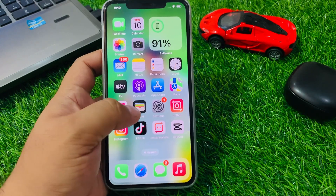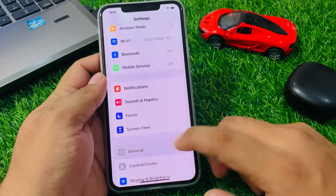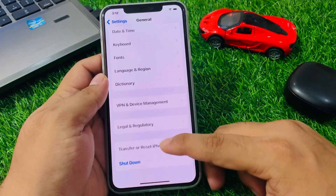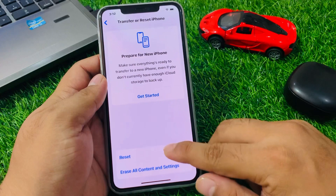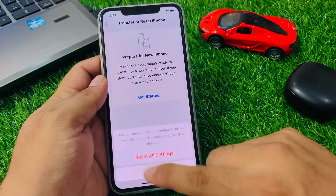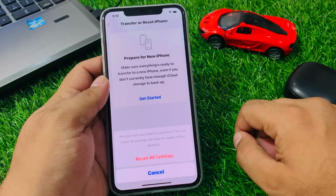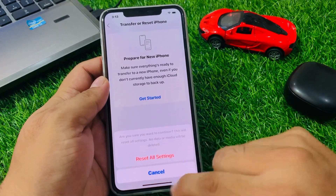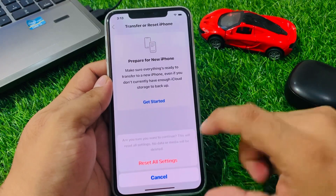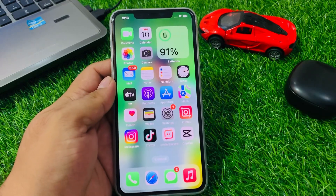Solution number five: reset all settings to fix your problem. Tap on Settings, tap on General, scroll up to find Transfer or Reset iPhone, tap on Reset, then Reset All Settings. Enter your passcode and confirm when asked. This will reset all settings — no data or media will be deleted. Tap Reset All Settings and wait one to two minutes. When your iPhone settings are fully restored, your problem is fixed.